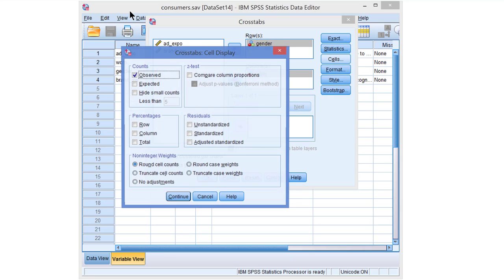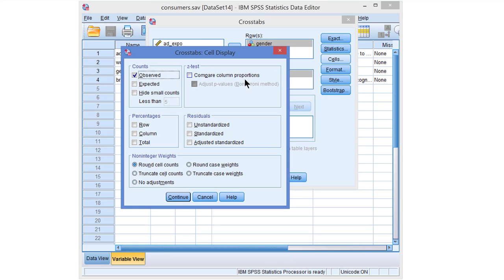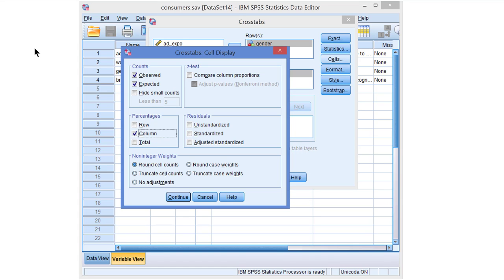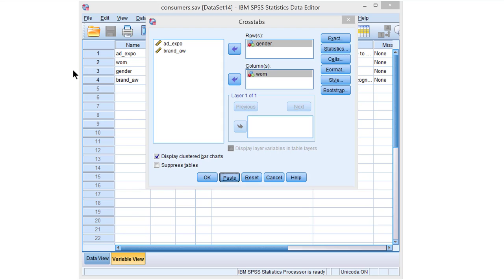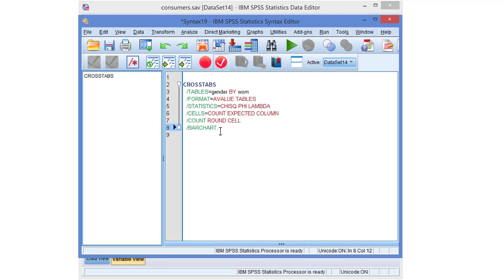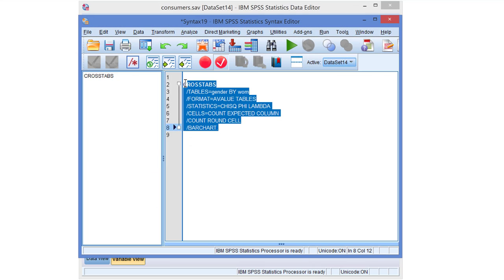Then under Cells we can add some information to the cross-tabulation. We can add the expected counts and the column percentages. That will do the job. Let's paste the command and run it.